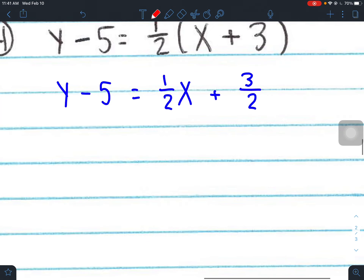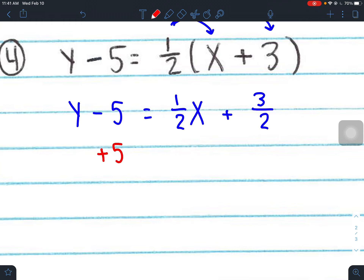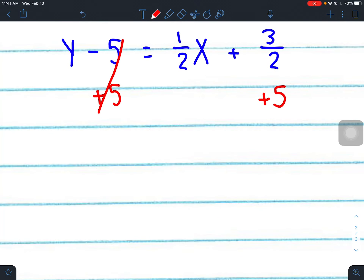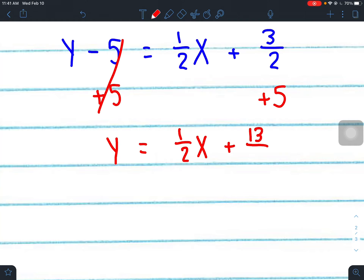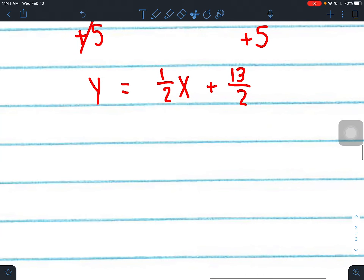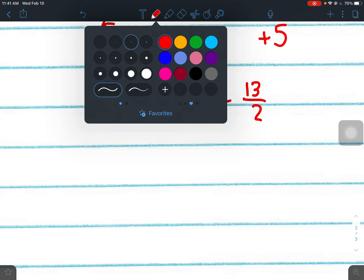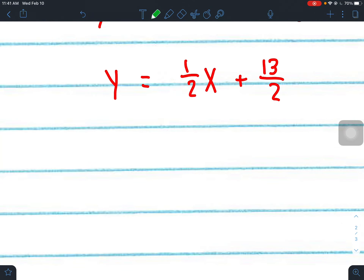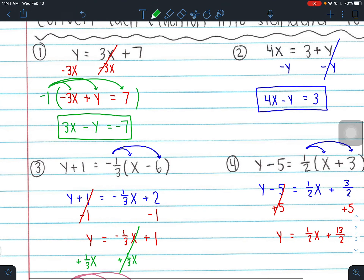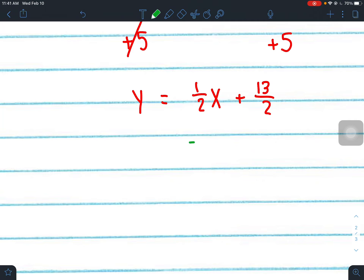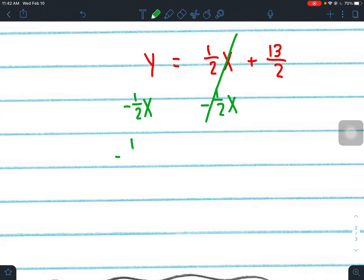Next step: get y by itself by adding 5 to both sides. Three-halves and 5 are like terms, while one-half x is not. So y equals one-half x plus 13 over 2. That's where our calculator comes in for adding fractions. Now we're in slope-intercept form — basically like number 1 where it's already y equals mx plus b. We want x and y on the left, so subtract one-half x from both sides.